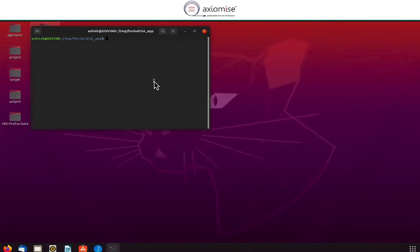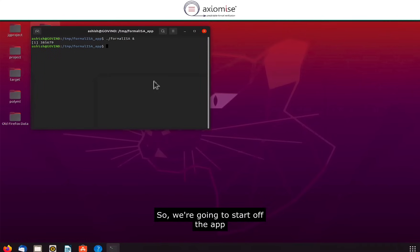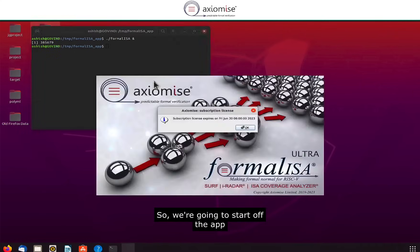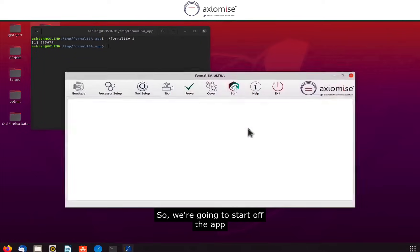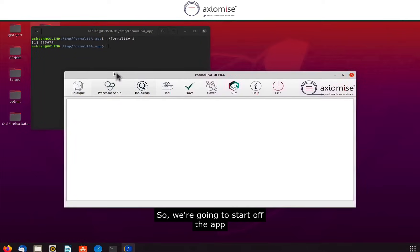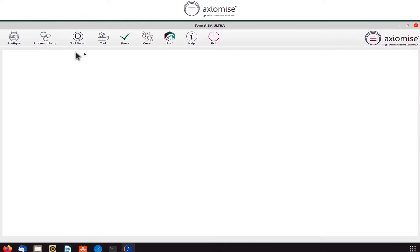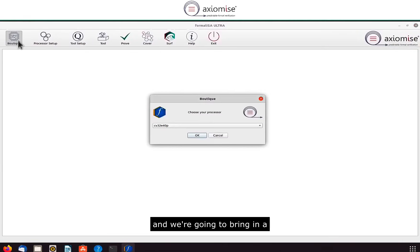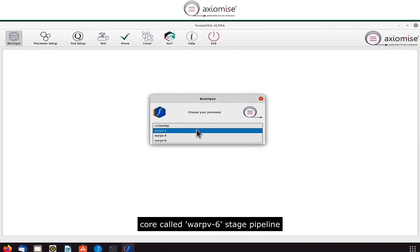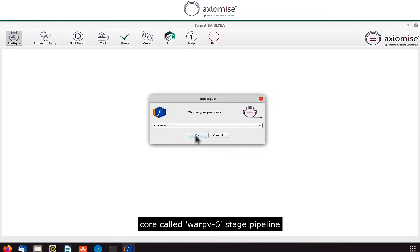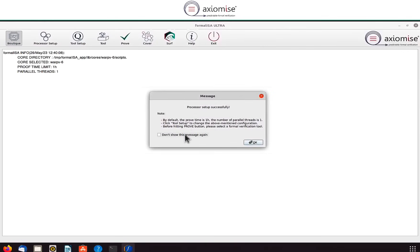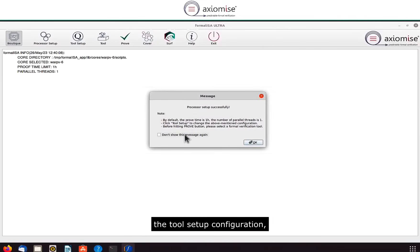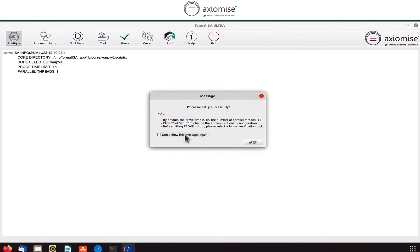Okay, so we're going to start off the app and bring in a core called warp 5 six-stage pipeline. We're going to see these messages which tell us about choosing the right tool, the tool setup configuration, and we click okay.